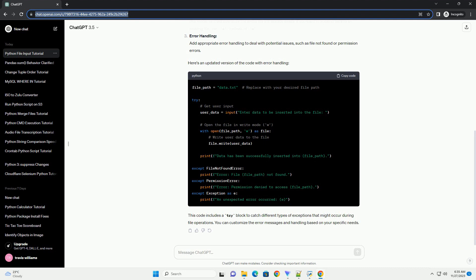Error handling. Add appropriate error handling to deal with potential issues, such as file not found or permission errors. Here's an updated version of the code with error handling. This code includes a try block to catch different types of exceptions that might occur during file operations. You can customize the error messages and handling based on your specific needs.